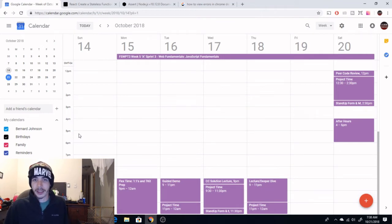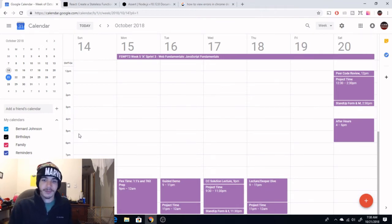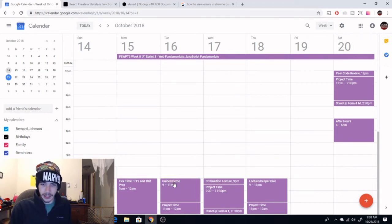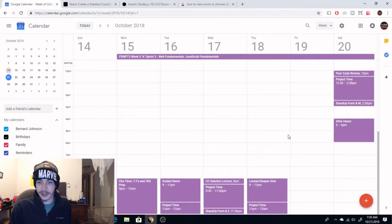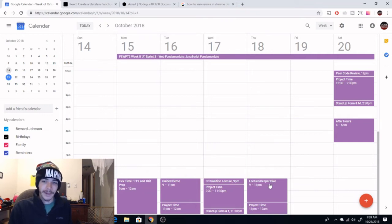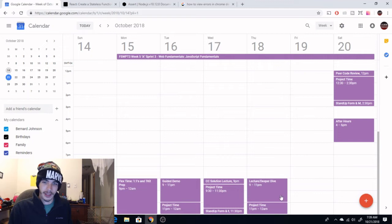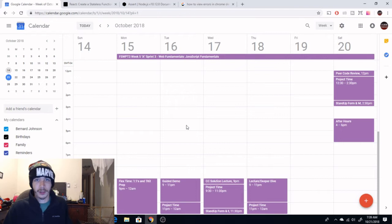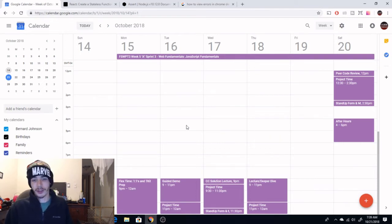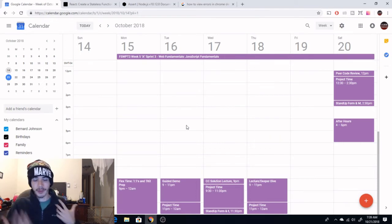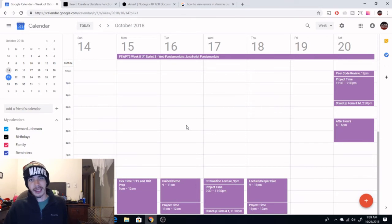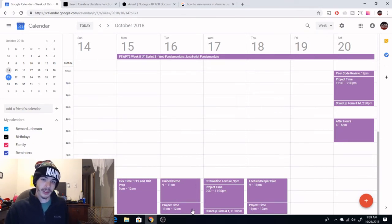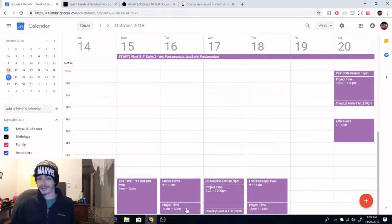Next we have the guided demo, which isn't much different than the lecture or deeper dive. These two days on A week are very similar. You'll spend two hours in a Zoom meeting with your instructor who will basically be going over some topic that you'll be applying in the project coming up, which as you can see up here starts at 11 for me.